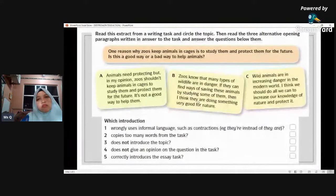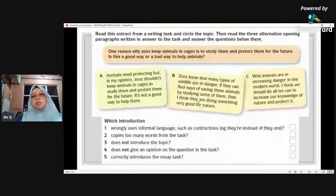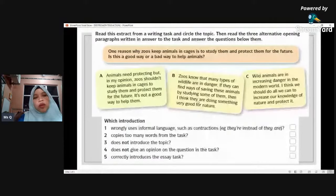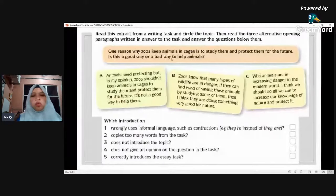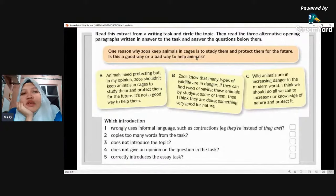So in this example, the question is: one reason why zoos keep animals in cages is to study them and protect them for the future. So where do you think the topic is for this one? Is this a good way or a bad way to help animals? What topic would this essay be based on, given those questions?